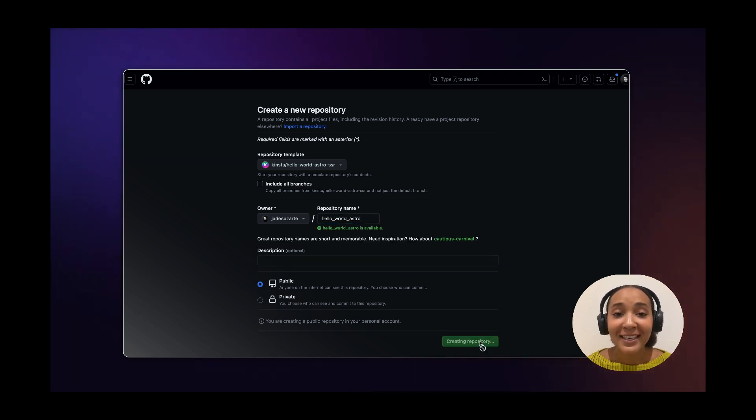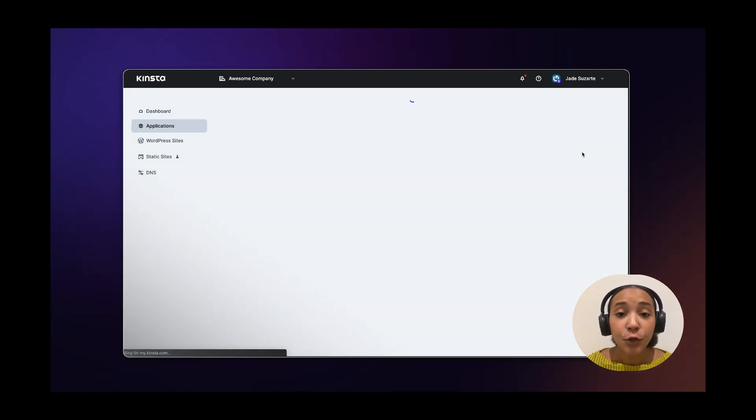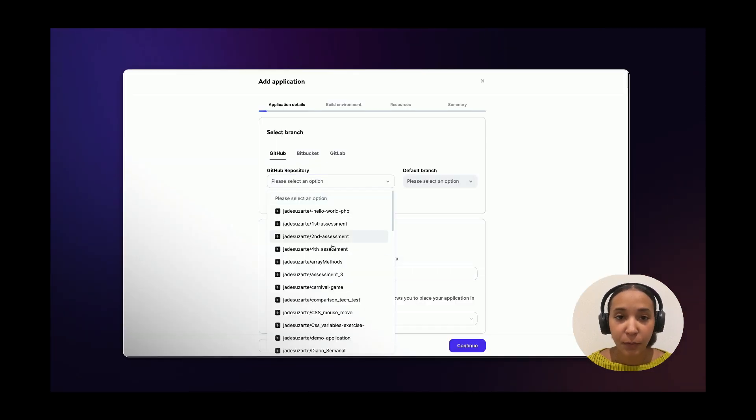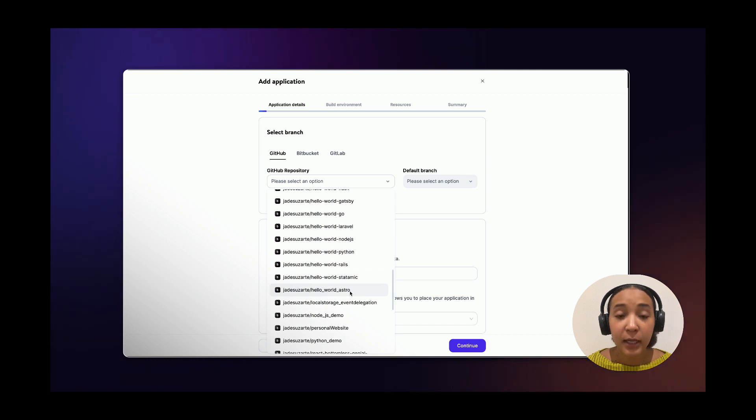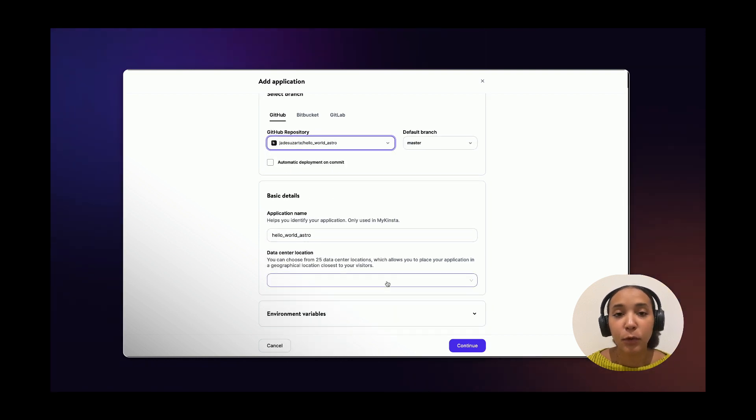On your myKinsta dashboard click on add service and then application. Choose the repository that you just copied from Kinsta's page and then choose a data center location that will work best for you.